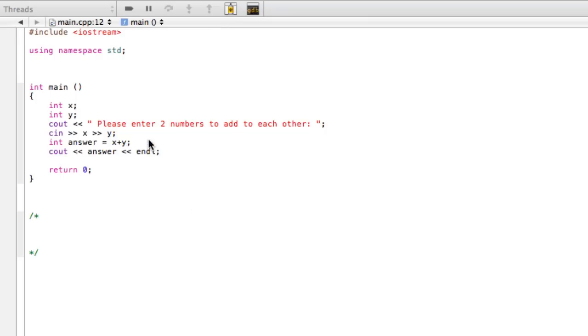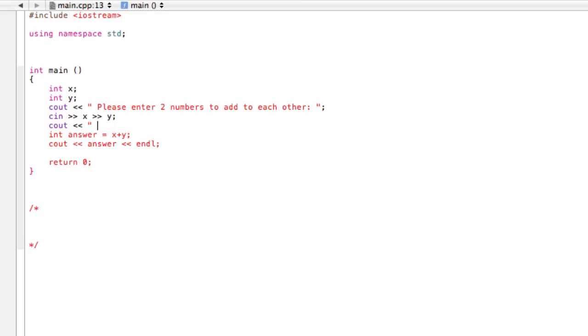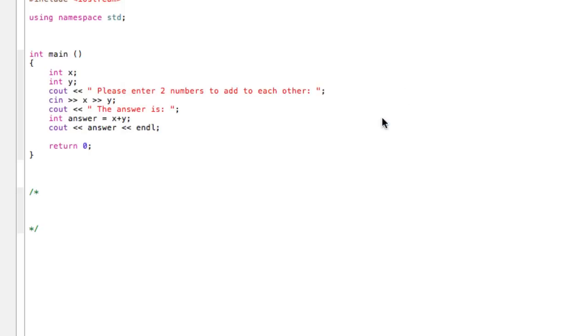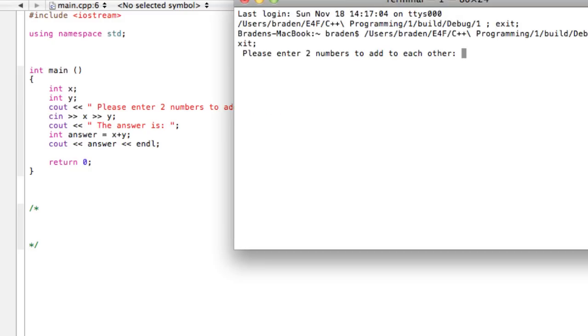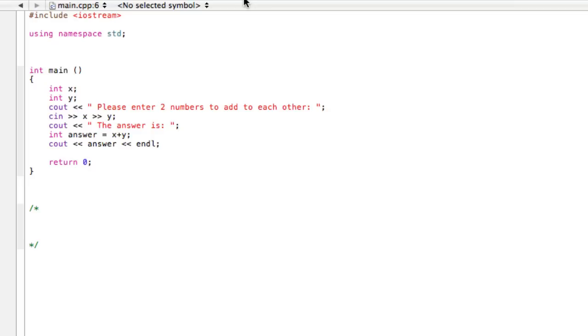Alright, awesome. So then what we can do, we can maybe make this a little nicer for the user and say cout, the answer is, close that off, and finish that with a semicolon. So when we go and build this, let's see what we're getting here. It says please enter two numbers to add to each other, let's say 1 and 2, and it says hey, the answer is 3.